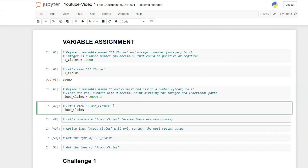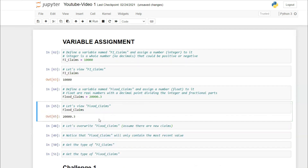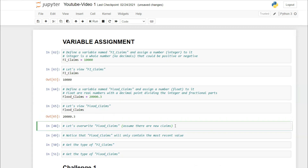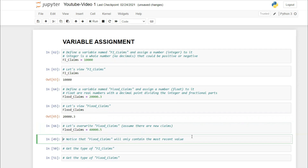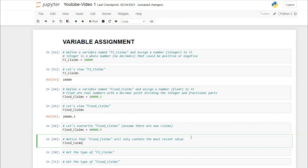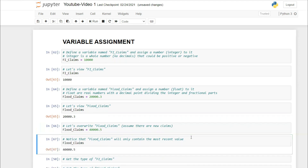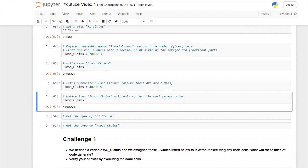We can see flood_claims is 20,000.3. Now let's say new claims come in and the number increases to 40,000.5 — so we reassign: flood_claims = 40000.5. When you assign a variable multiple times, Python picks up the latest assigned value. Viewing flood_claims now shows 40,000.5.